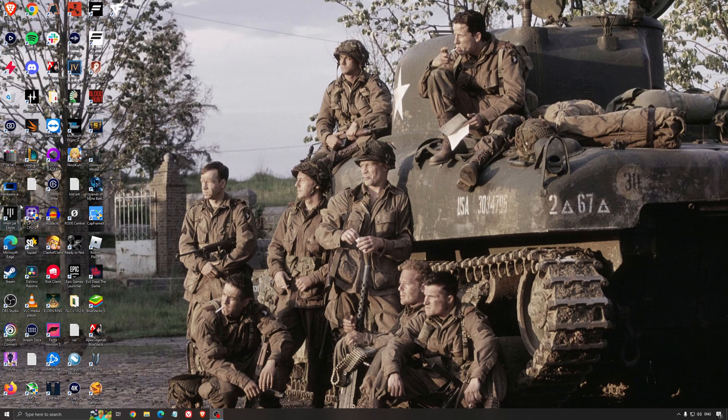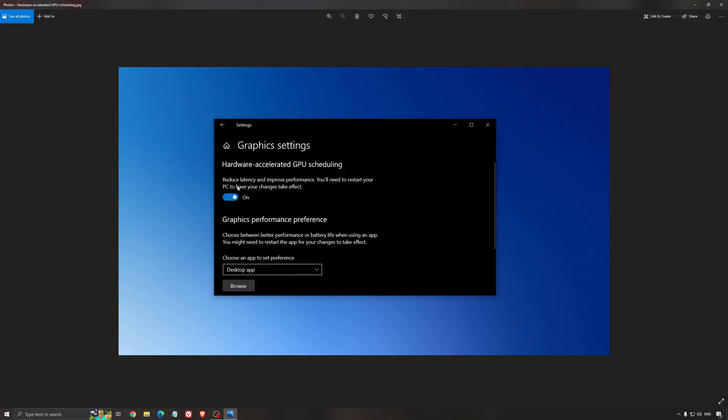Another thing that I recommend is the hardware accelerated GPU scheduling. Make sure that you're searching for graphics setting. You will need an Nvidia card, 1000 series or more recent. It will really help with bottlenecks. If you have a 1050, 1050 Ti, 1060, even the 2060, you can expect a nice 2-5% boost. And also you can expect less stuttering when you're using that. So I really recommend to use that.